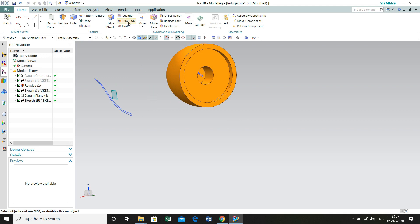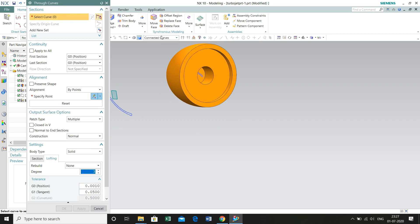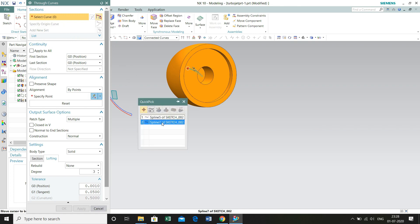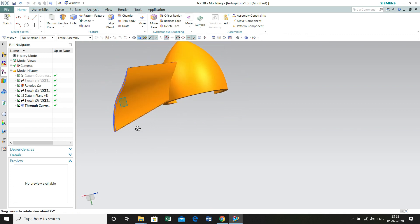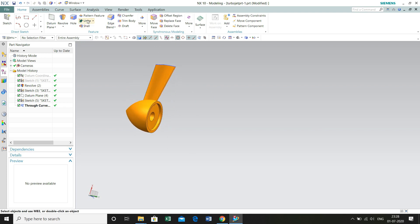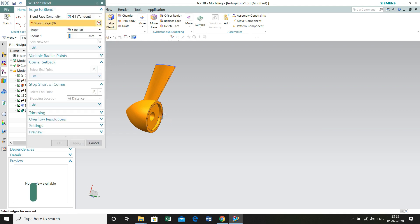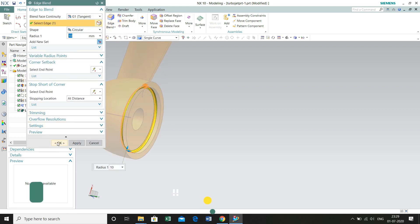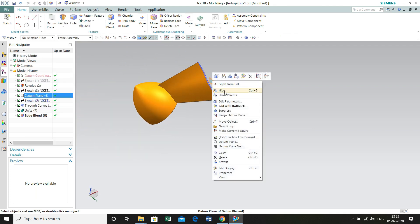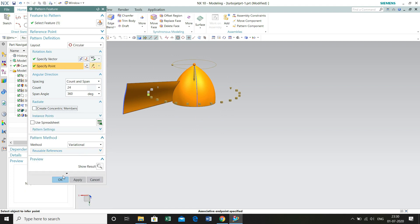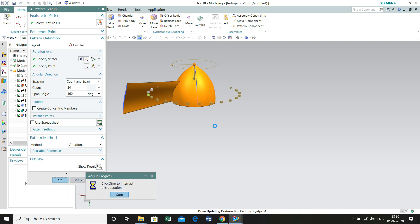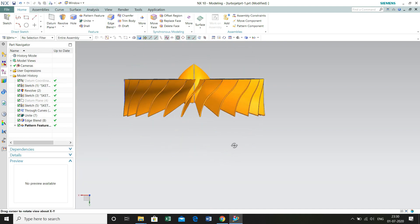Now we are going to extrude this geometry with the help of Through Curves. Go to Surface, select Through Curves, select the first curve, add new set, select the second curve. Continuity is G0 — there is no tangential constraint. Select body type as solid. As you can see, we have got a very nice geometry of the blade. Now we are going to unite this with the hub — select Unite and add a fillet on this edge as 10 mm. Now select Pattern Feature, select this feature, circular pattern, select the vector and specify the point. We are going to create 24 copies of this geometry in a span of 360 degrees. Click OK — we have got a very nice geometry of the propeller.